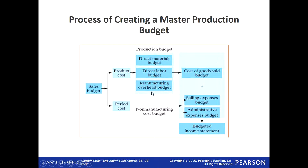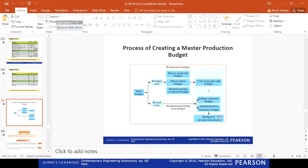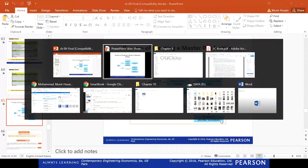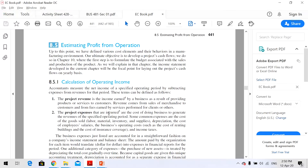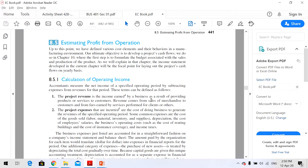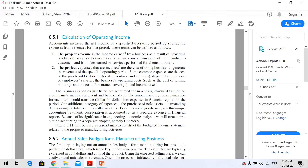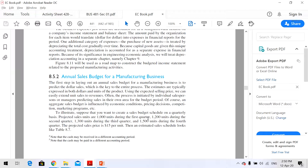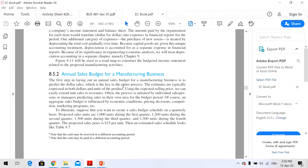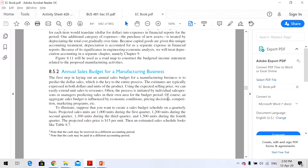Putting them into numbers is what we call a master budget. How do we prepare a master budget? For this we have information given in our book. Starting point is a sales budget. The first step in preparing a budget is to have a sales budget.